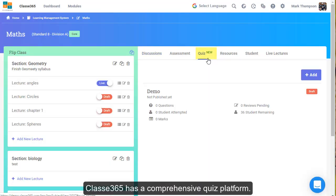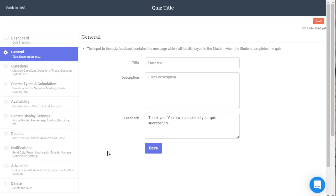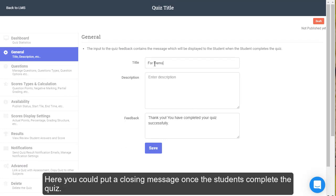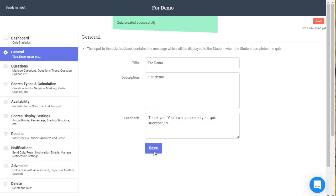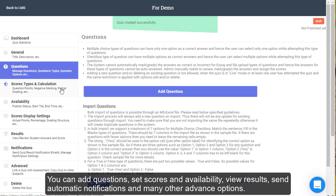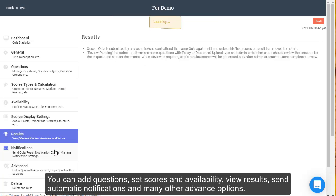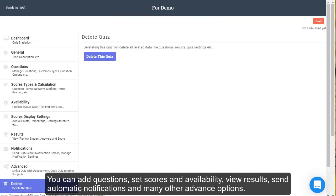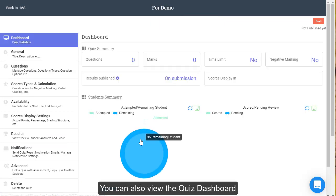Classy365 has a comprehensive quiz platform. Click here to add a new quiz. Here you can put a closing message once the students complete the quiz. You can add questions, set scores and availability, view results, send automatic notifications, and many other options. You can also view the quiz dashboard.